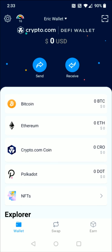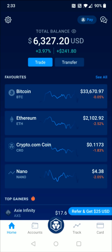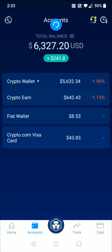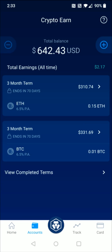Staking to earn interest is also something you can do in the Crypto.com app. Going back to the Crypto.com app, if you open up Accounts and click on Crypto Earn, that's the area where you can stake your cryptocurrency to earn interest.